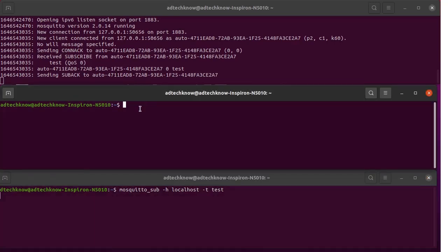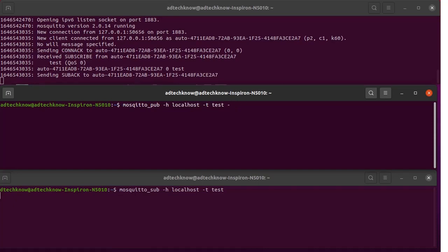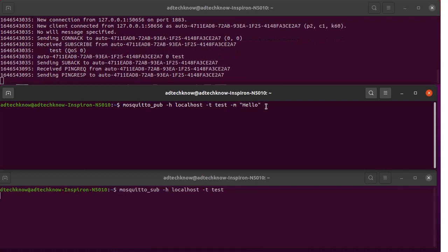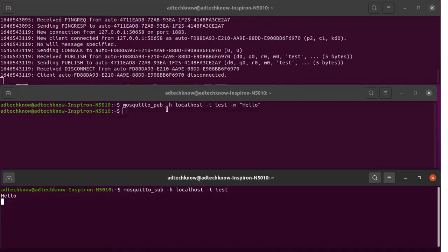We will publish the message through the publisher client. For that purpose, type the command mosquitto_pub. The host will be localhost again, the topic will be test, and our message will be Hello. We will run this command.